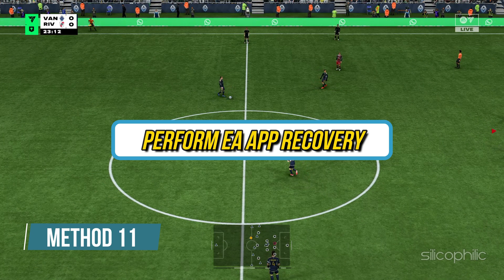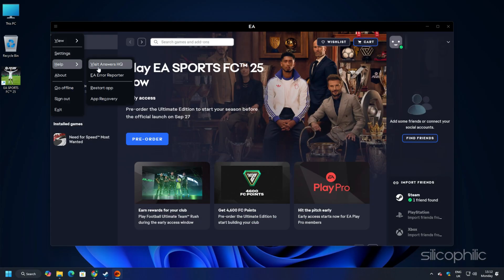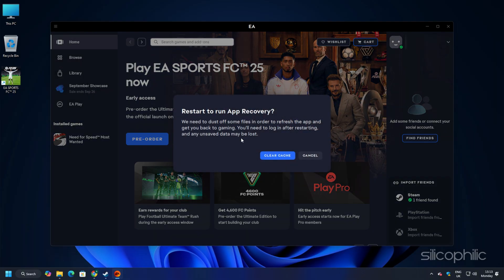Method 11: Perform EA App Recovery. Open the EA App and click on the 3 horizontal line or the hamburger menu. Click on Help then click on App Recovery. Next, click on the Clear Cache button. Then it should restart the EA App and then try to launch the game.